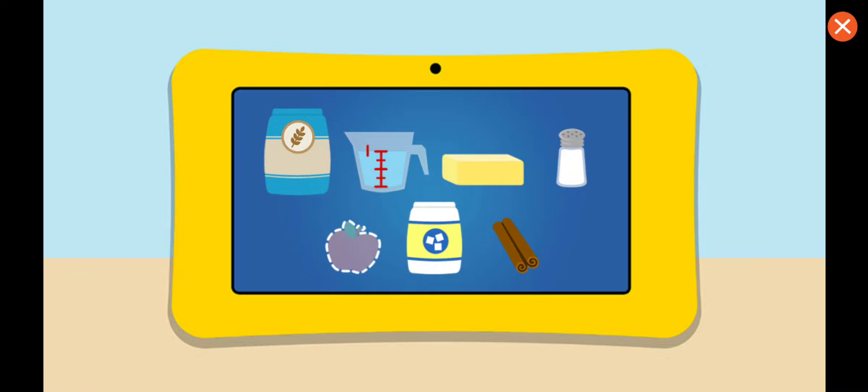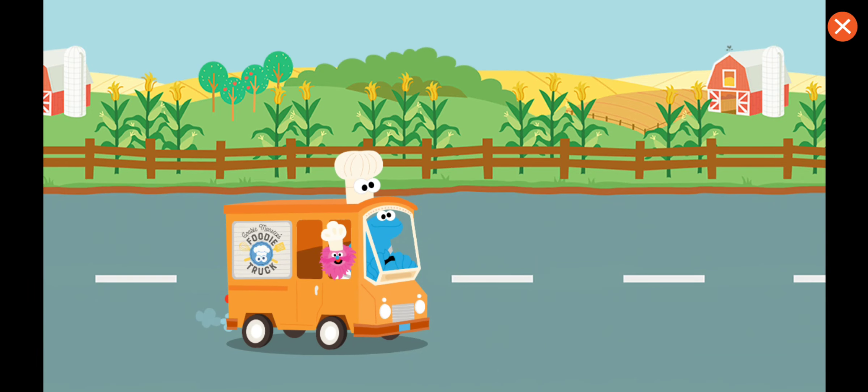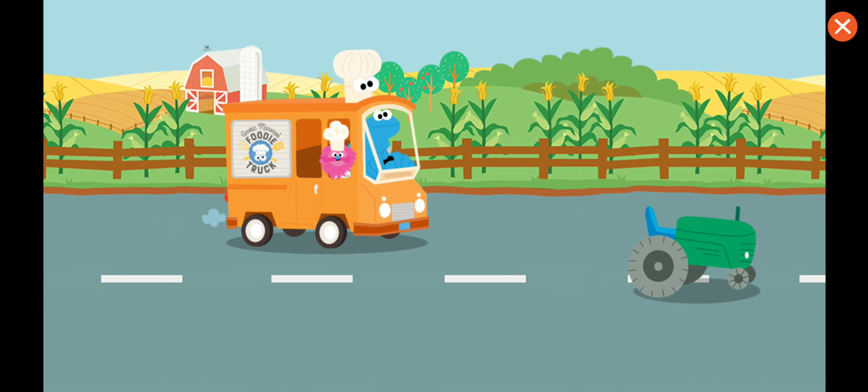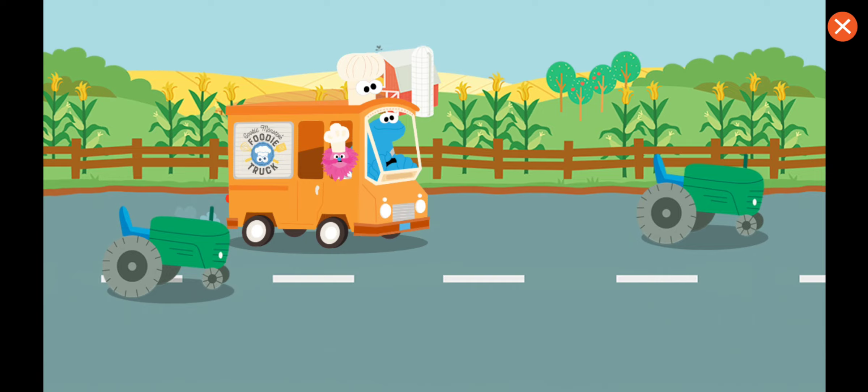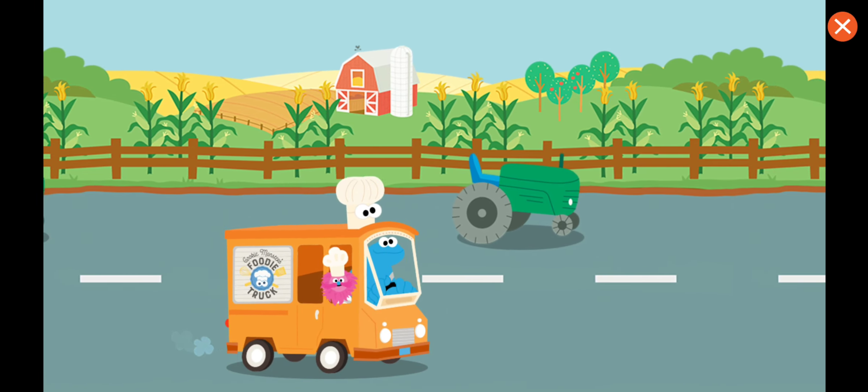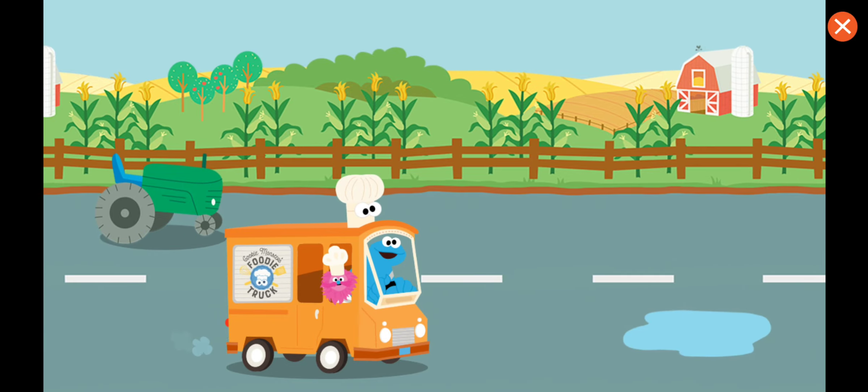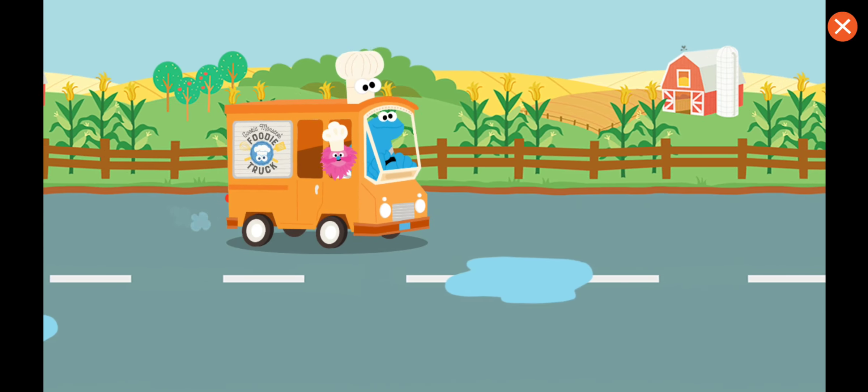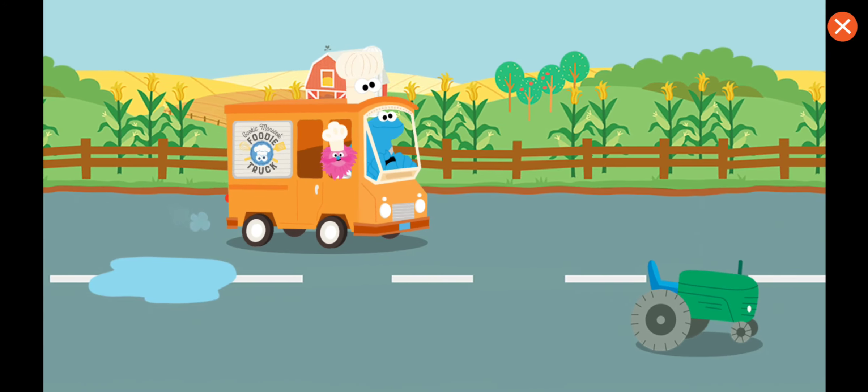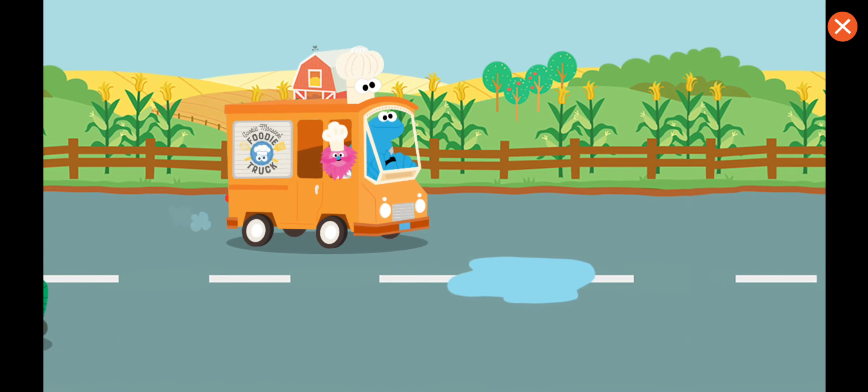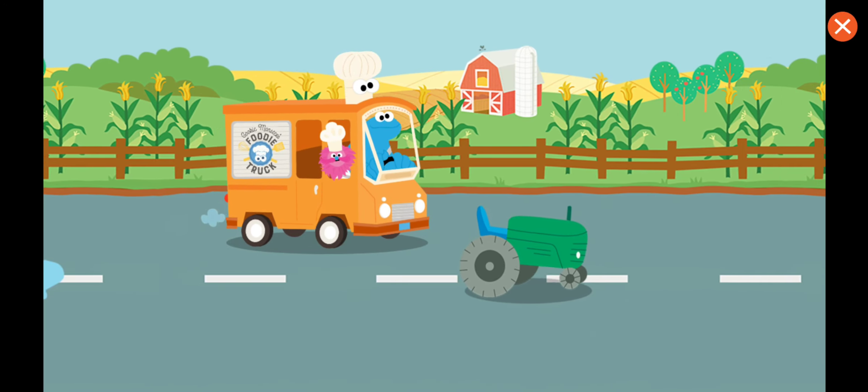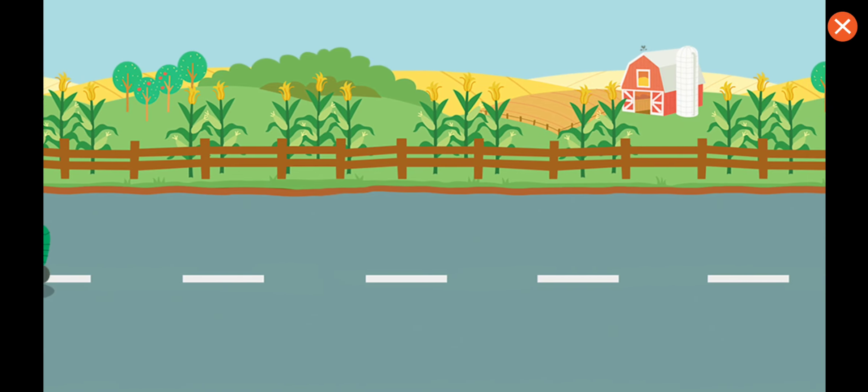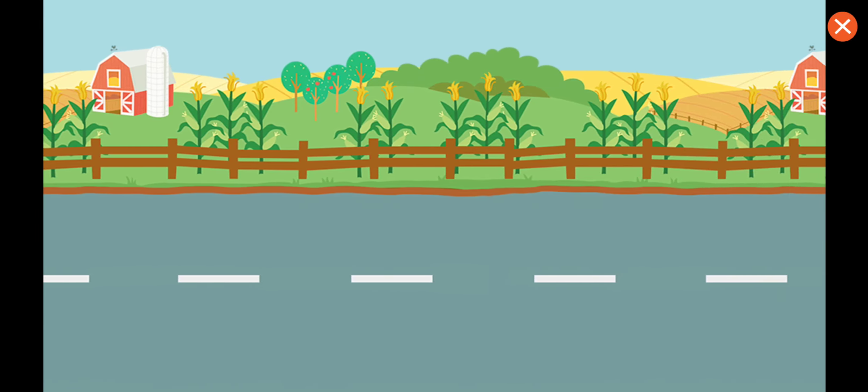Come on. We got to go get some more. To the apple orchard. We're going to the apple orchard. We'll be on our way to get apple.